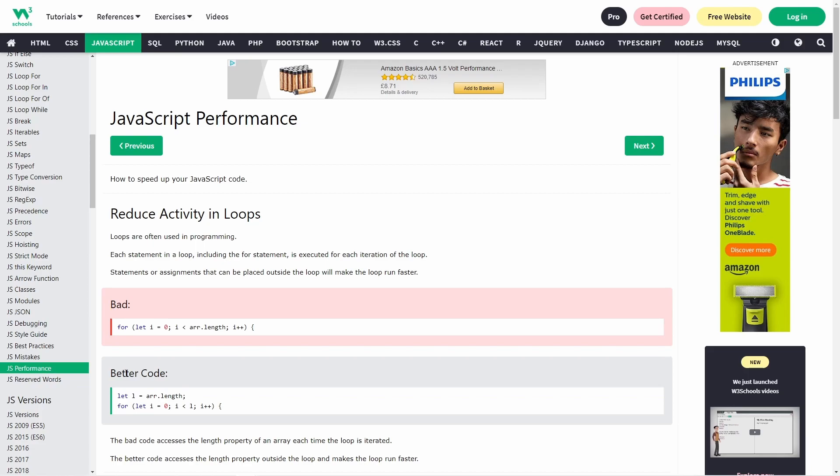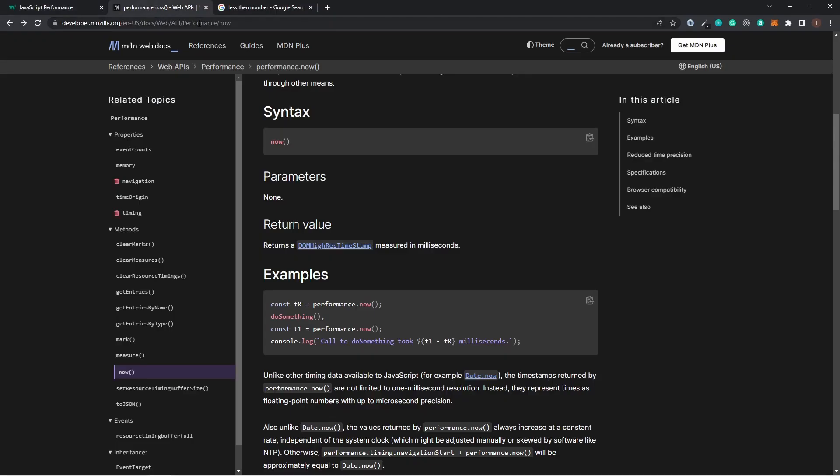To reduce the activity in loops, the statement or assignment should be placed outside the loop. In this video, I would love to test this. If you have a better solution, please share it in the comment section. And if you like the video, click on the like button to help the YouTube algorithm push out my video. Let's move on.